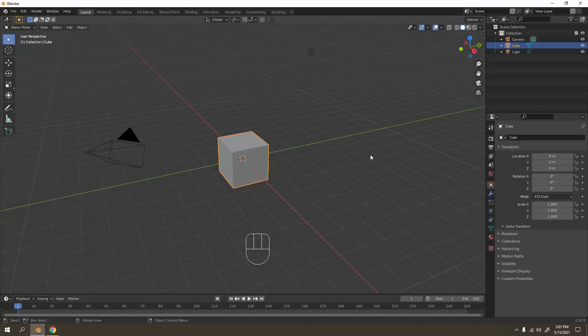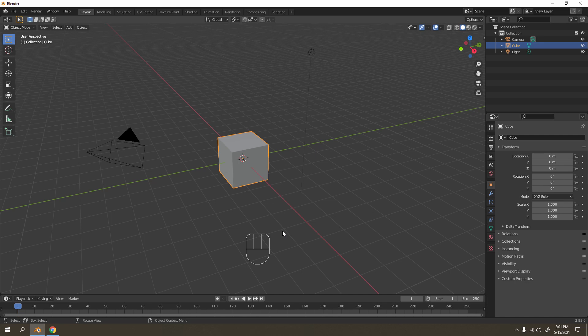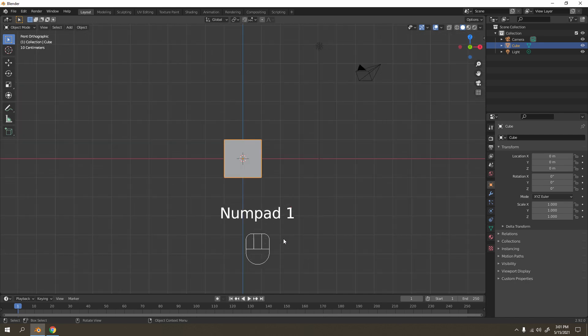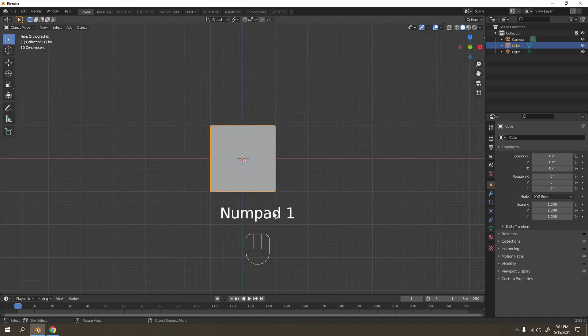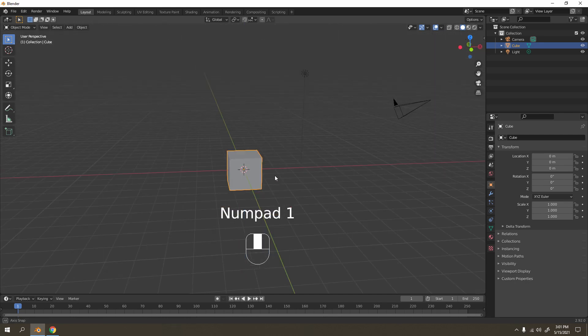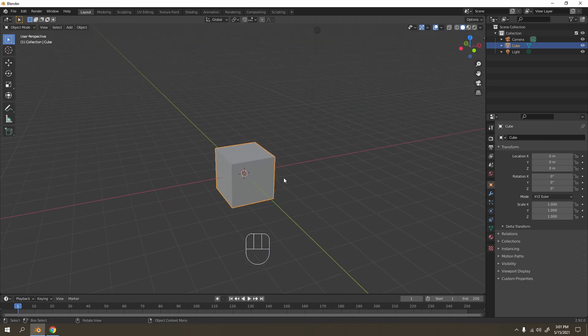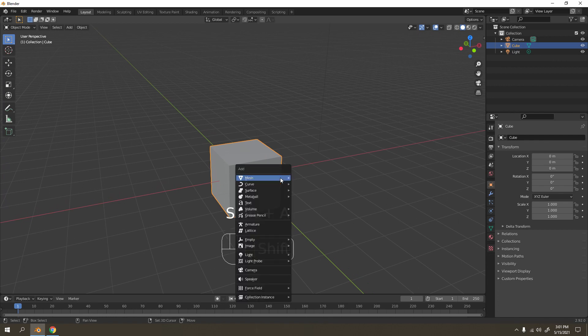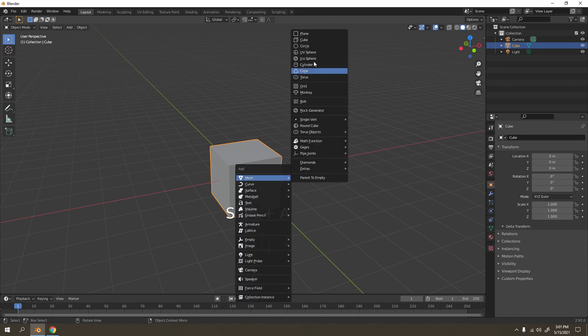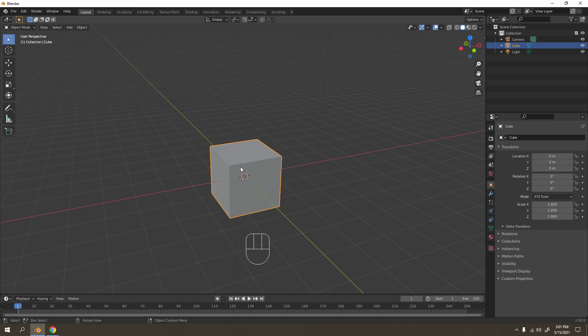Hello and welcome to my channel. Today I'm going to show you how to make a simple nail. I will show you a very quick and easy to learn method. Okay, so I'm just using the default cube. For a better result you can use the circle or the cylinder, but I'm just going to use the default cube.